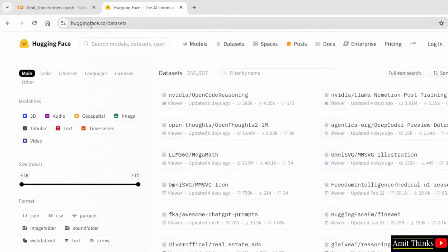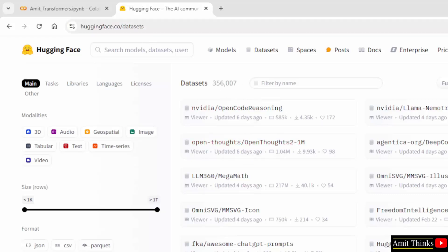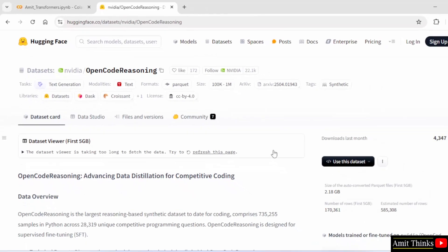Here is the link — huggingface.co, the official website of Hugging Face slash datasets. You can see how many datasets are provided — over 350K. If you click on any one of them, you can get all the details. In this tutorial, we will also show you how to download and access a dataset easily using Hugging Face.